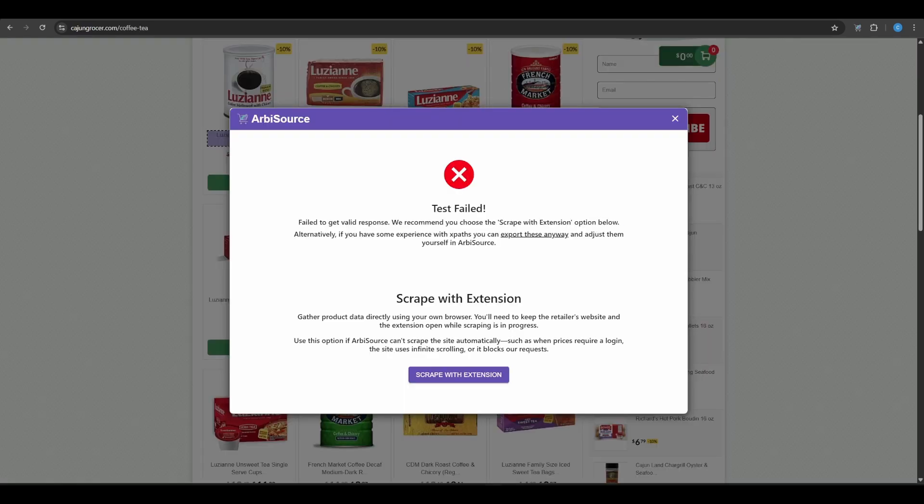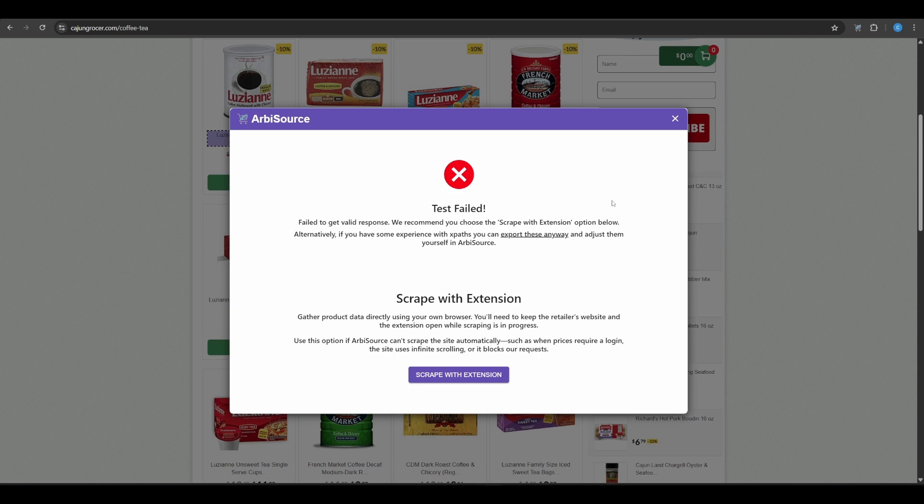If the test fails, or you prefer not to scan with Arbisource, you'll be given two options. You can choose to Export XPaths to Arbisource, which is only recommended if you're already comfortable working with XPaths manually. Or you can proceed with Scrape with Extension.